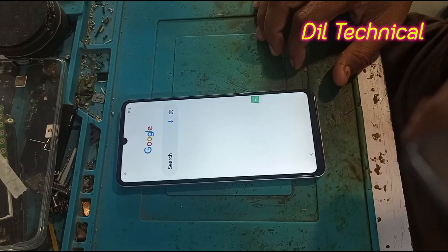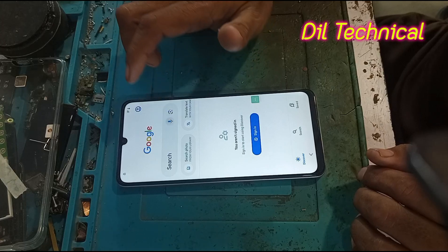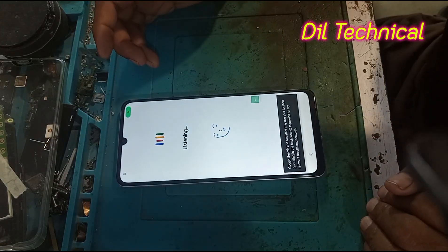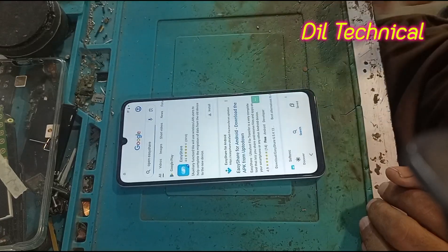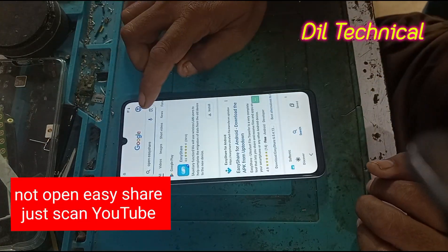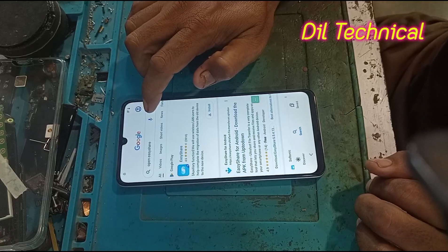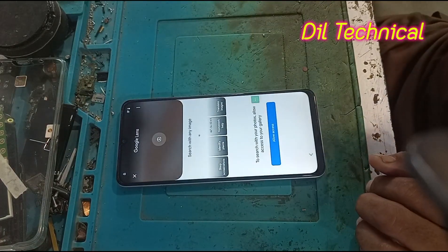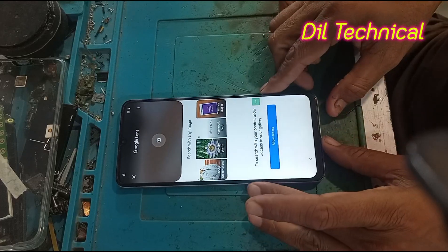Click multiple times to open. Easy Share opens. Now scan with YouTube on another mobile — YouTube scan on some mobile. YouTube is open.